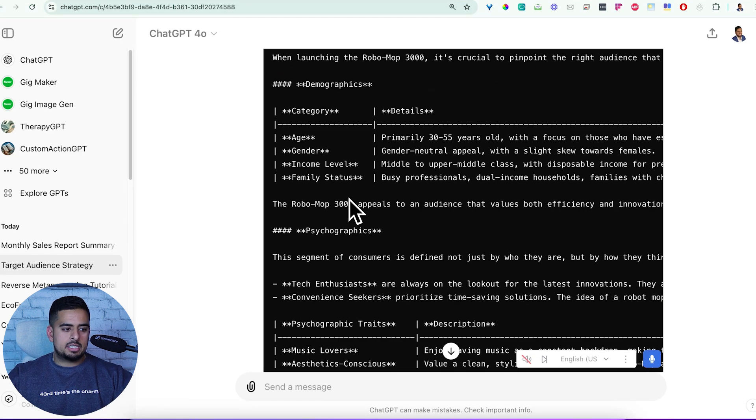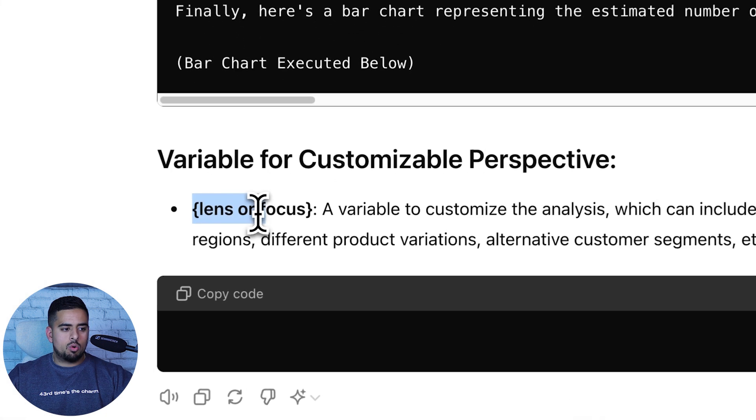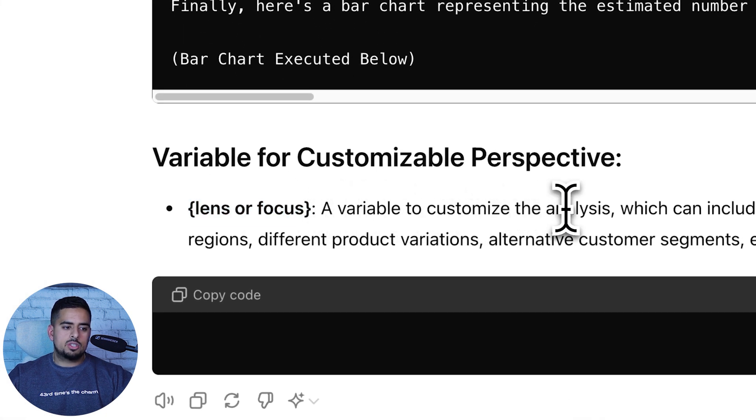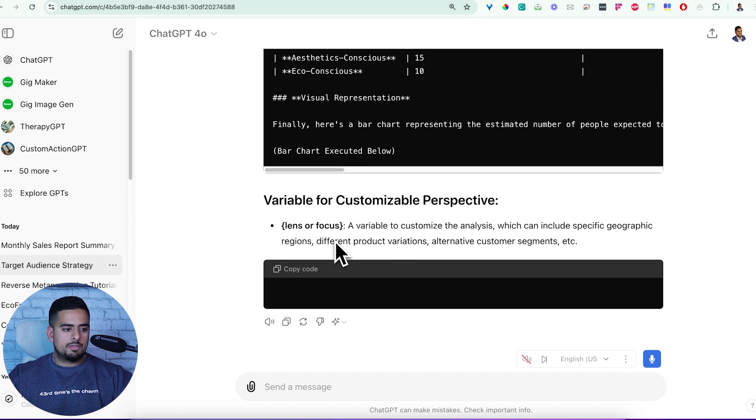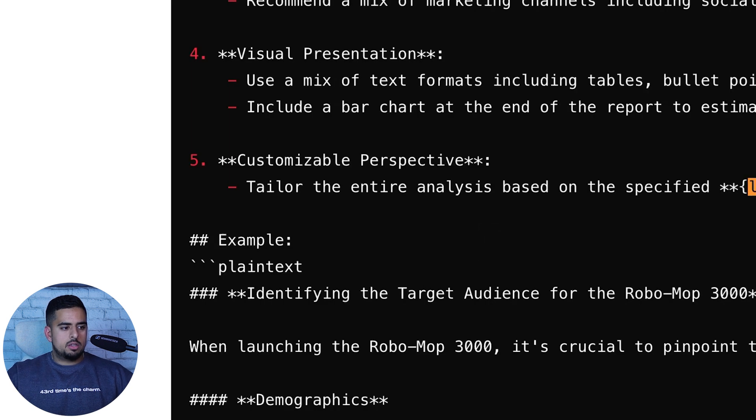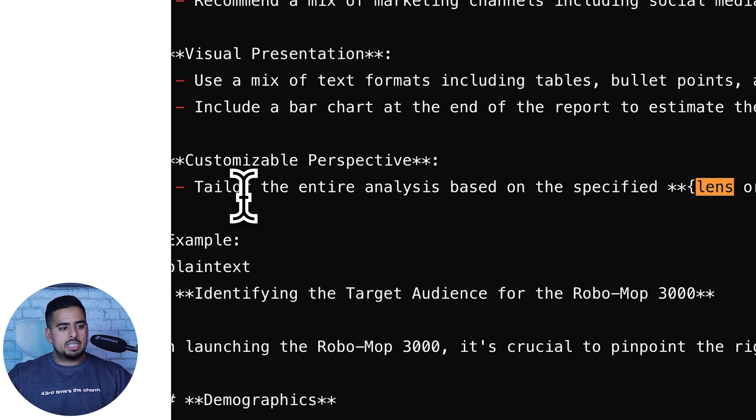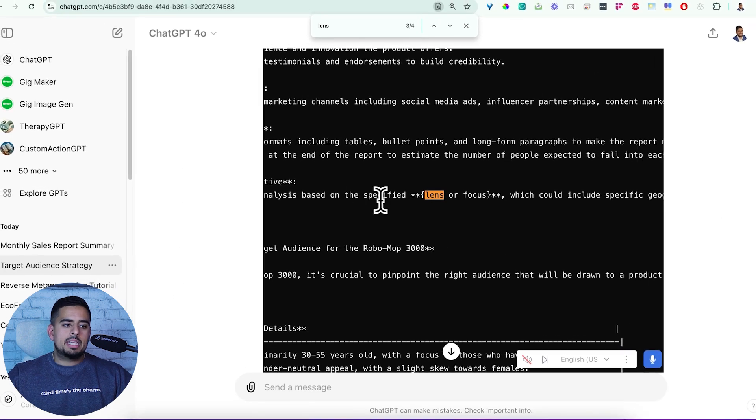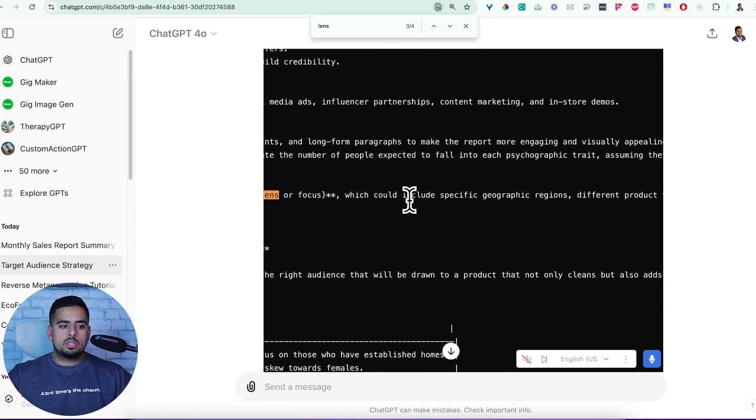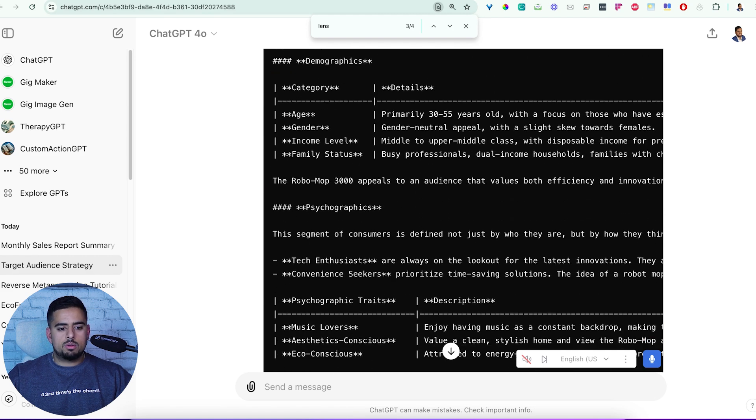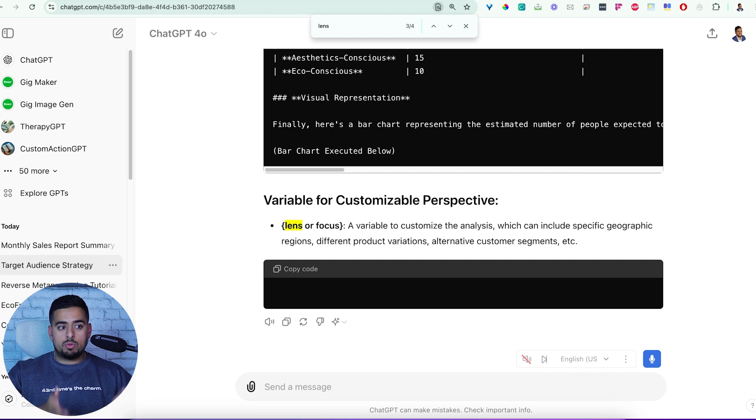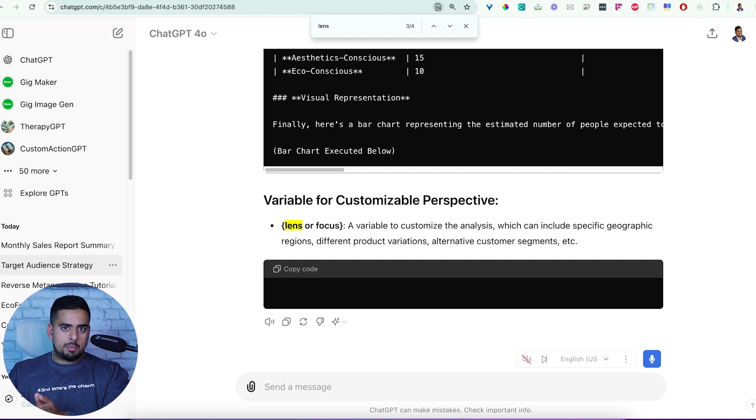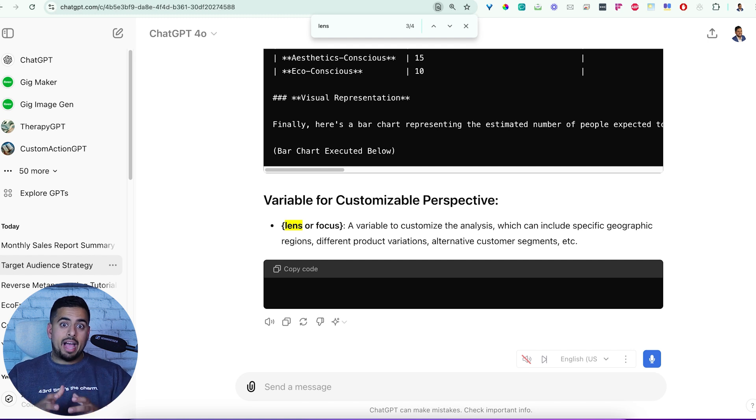So if you go to the bottom here, I say this is a great prompt, I want you to keep everything, but I want you to add a small component that's basically a variable. And in this case I just told it, use your judgment as to what you think might make the most sense as a variable to configure this. And it came up with the exact same prompt, but at the bottom it says lens or focus, and it's a variable to customize the analysis, which can include specific geographic, different product variations, alternative customer segments, et cetera. So that's a small tidbit hack on how to actually take this reverse prompt and make it now configurable.